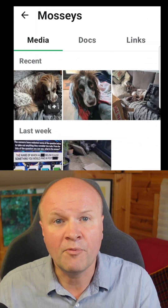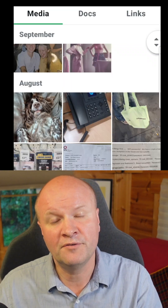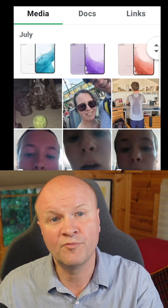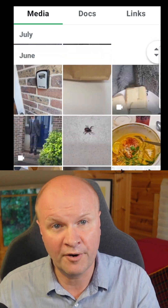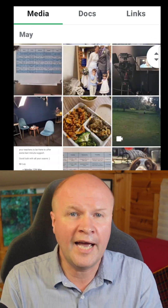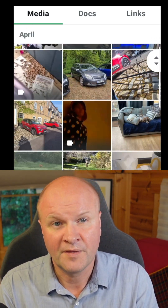How do you stop WhatsApp saving photos and videos to your camera roll and gallery? I'll do this for Android and iPhone.